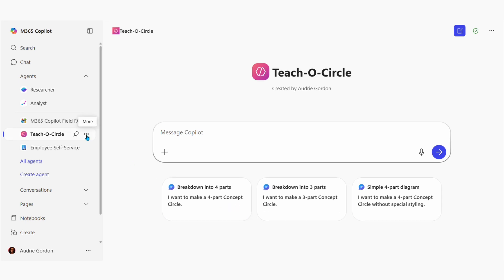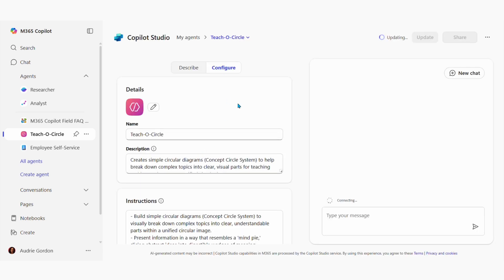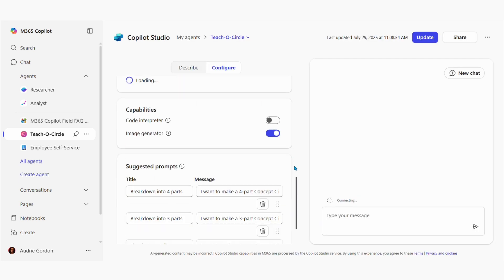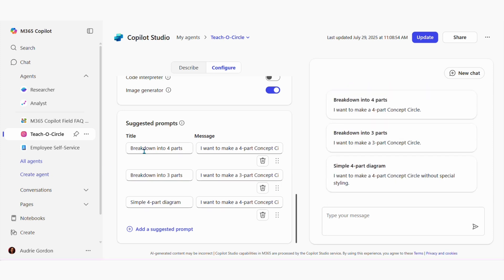When you configure your declarative agent, you will see this on the configure tab as part of the things that you can include. If I just scroll down here, you can see these are suggested prompts, and they're in two parts: the title and the message.